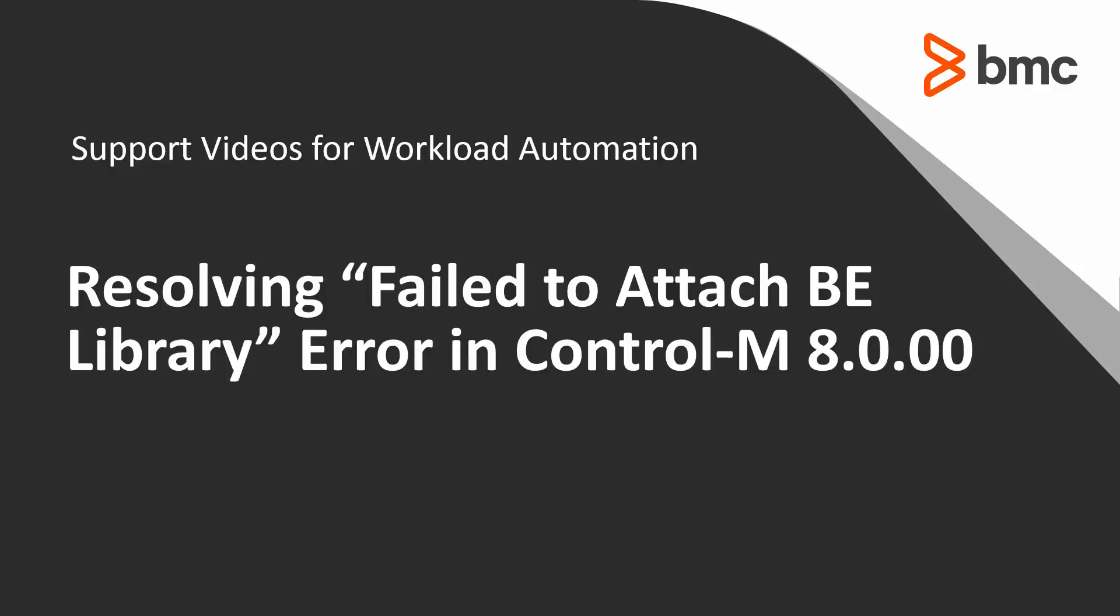Welcome to the support videos for Workload Automation video series. In this video you will learn about resolving the failed to attach BE library error that you may see when attempting to run a job on a new Control-M 8 agent installed on a 64-bit Linux operating system.